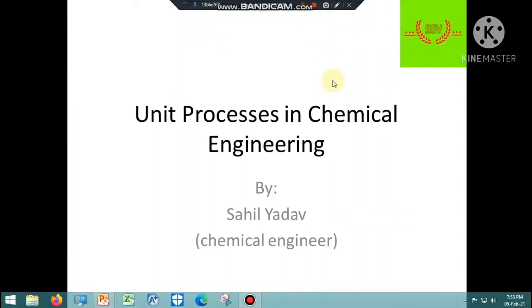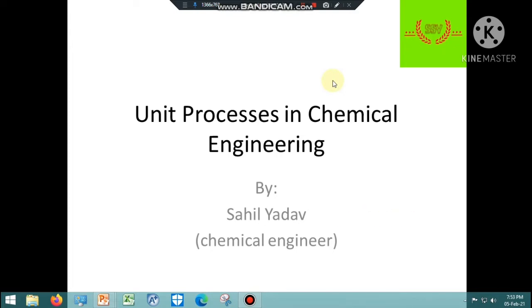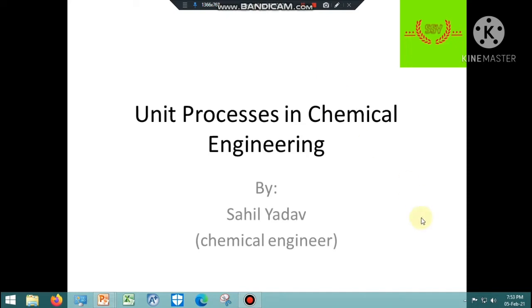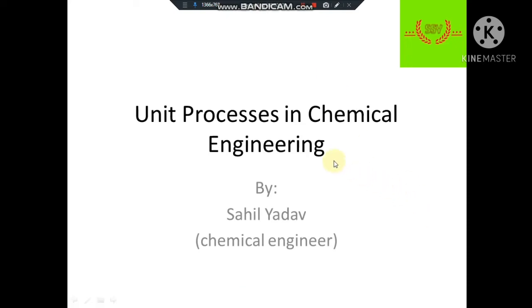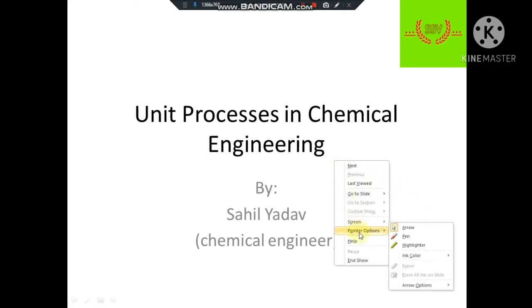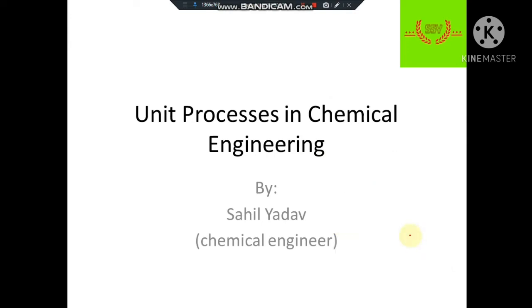Hello everyone, I am Sahil Yadav and you are watching my channel Chemical Engineer on YouTube. I hope you will like the video, so please subscribe to the channel. In this video I will be discussing about unit processes in chemical engineering.